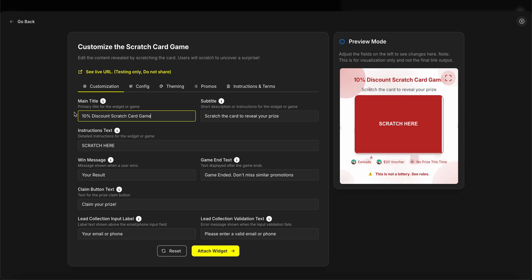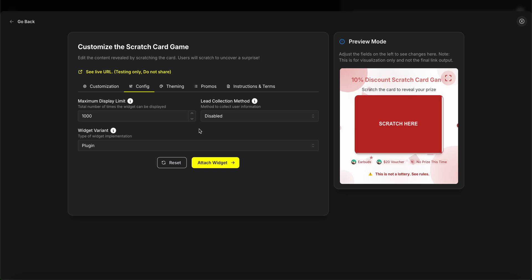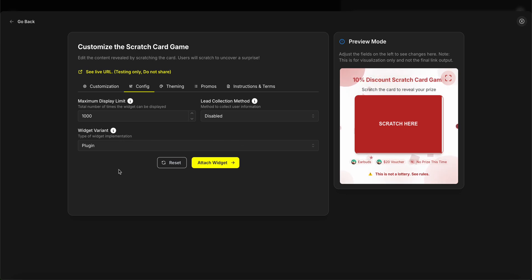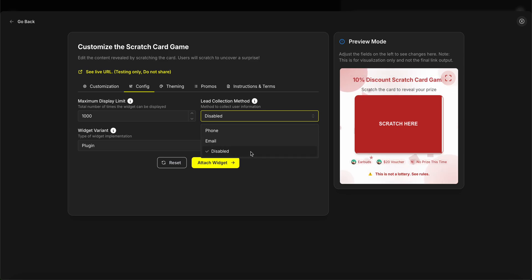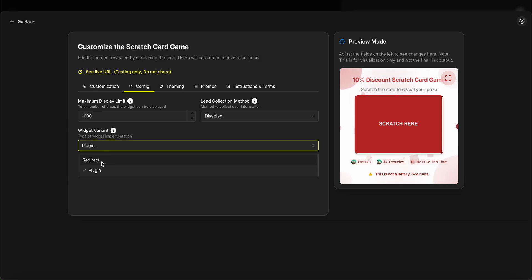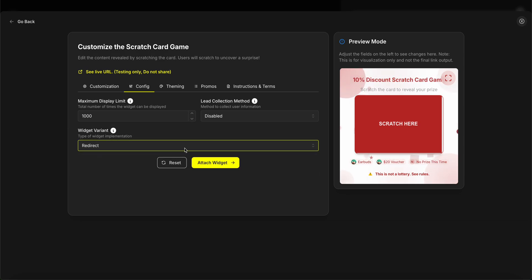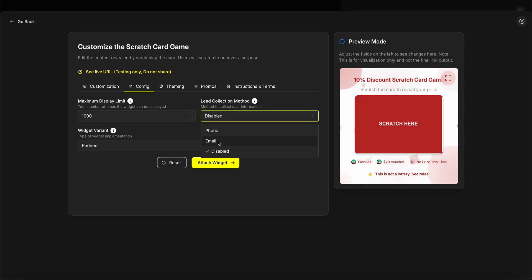Moving on to the configs, we can control how many times this game will appear and also some other mechanisms. For example, what is the lead collection method? We can ask users to leave an email or phone, or completely disable it. For simplicity, I'm going to select redirect as a widget mode since we're not planning to embed this link in our website directly. So redirect mode, and I'm going to ask users to leave an email.